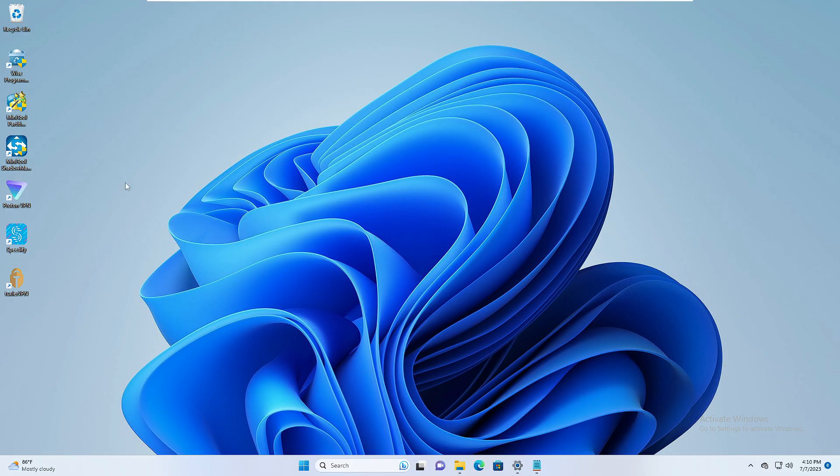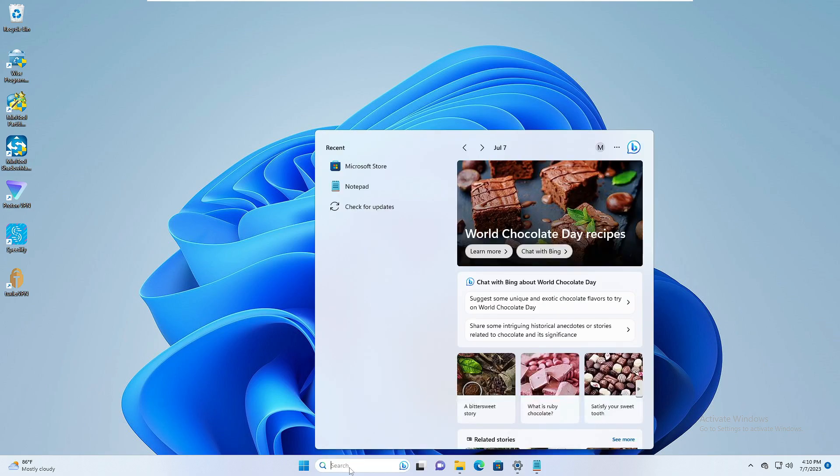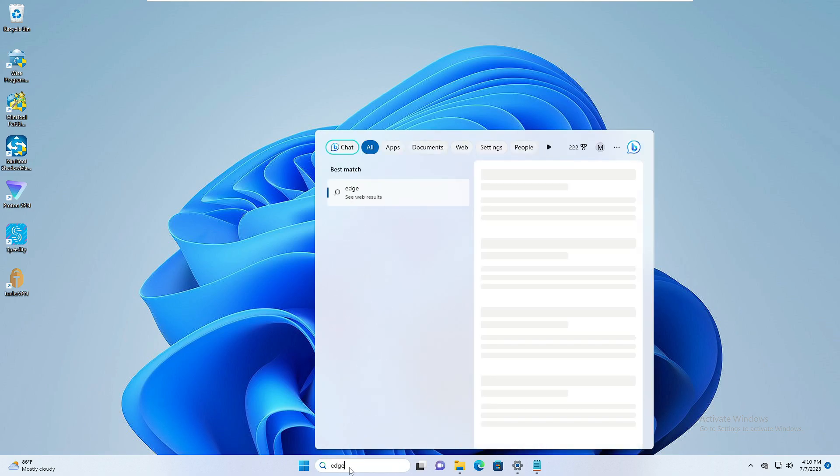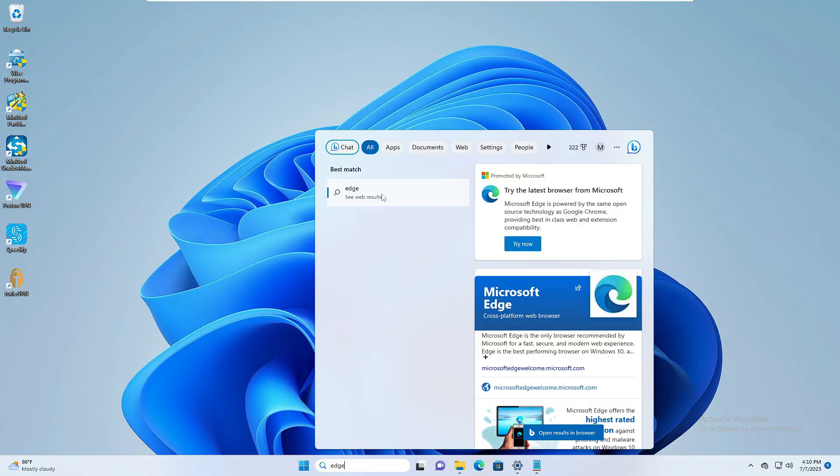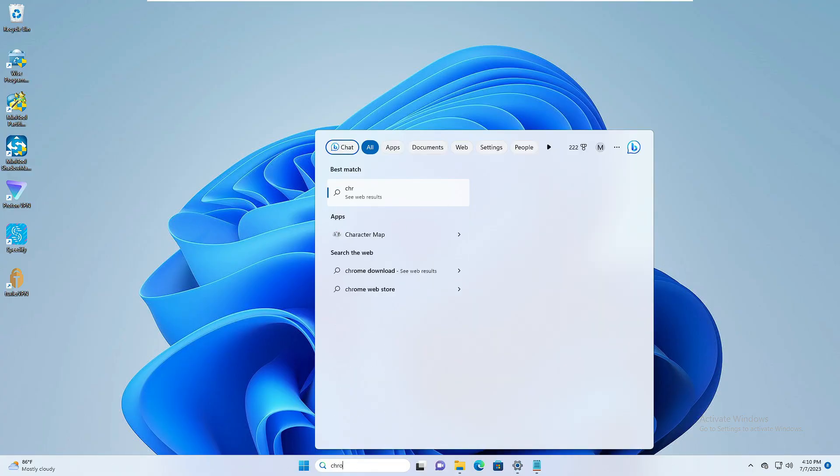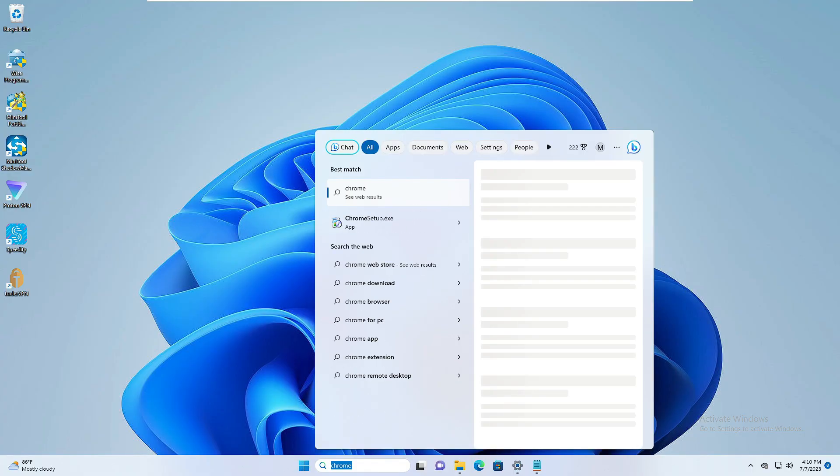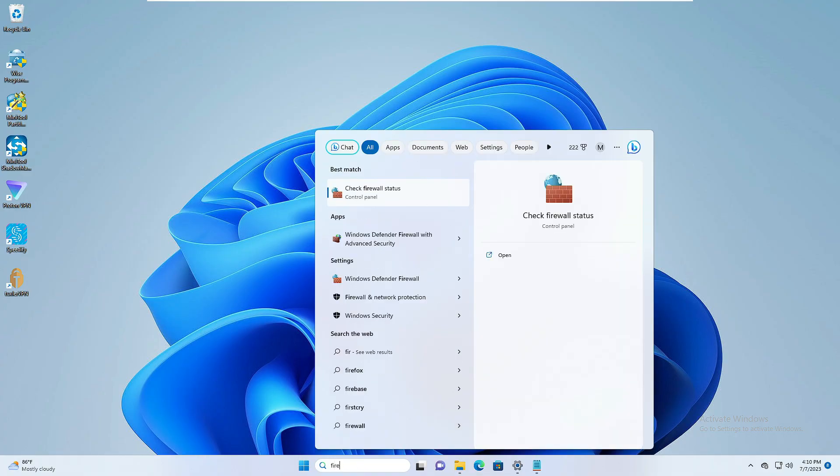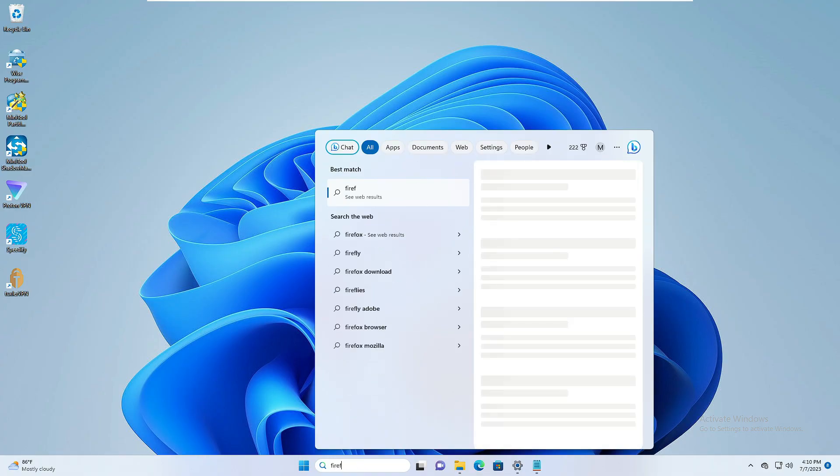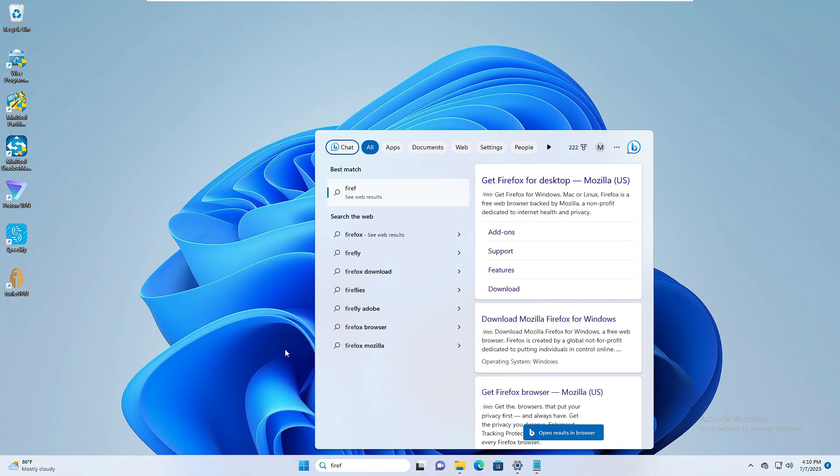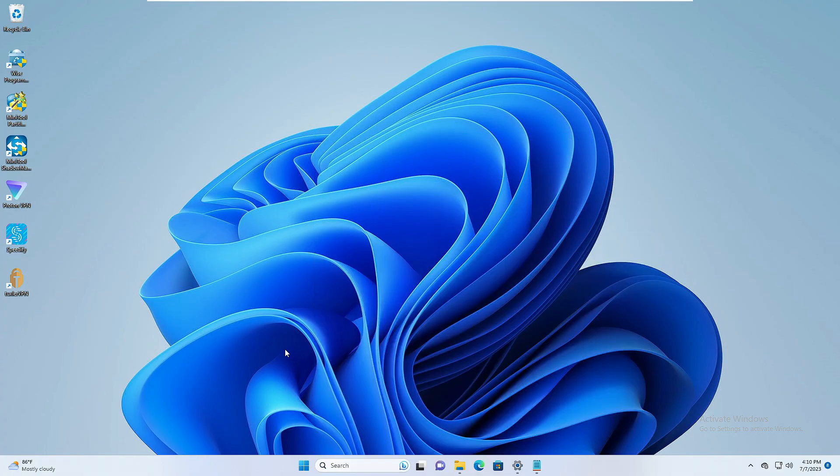Now before starting, let me show you that on my Windows 11 computer I don't have any kind of browser like Edge, Firefox, Chrome. So if I click on my search and type Edge, you can see I don't have any Edge browser. If I type Chrome, I don't have Chrome. I don't have Firefox, no browser I have right now.